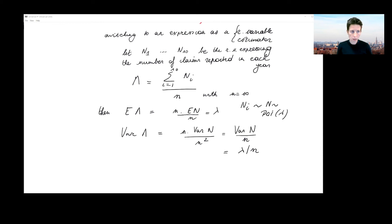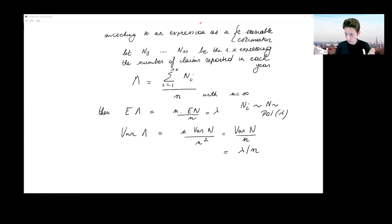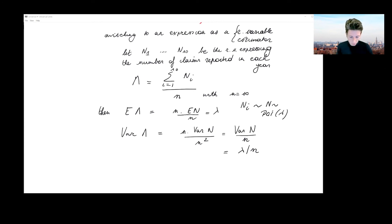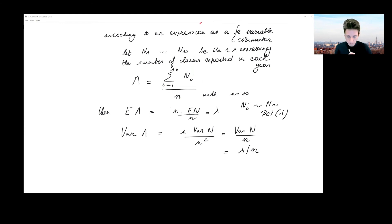So here we quickly obtain the expected value and variance of the maximum likelihood estimator. There are other ways to get this variance — for instance, using the inverse of the Fisher information matrix, which requires taking minus the second-order derivative of the log-likelihood, taking its expected value, and inverting. But here there is no need, since we can immediately see that the variance of our MLE is lambda divided by n. In summary, we followed a single policy over 10 years, registered yearly claim counts, and found that the MLE for lambda in the Poisson model is the sample mean.